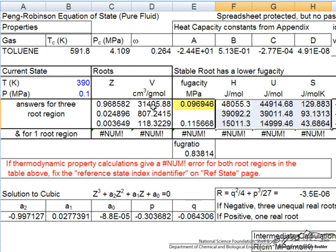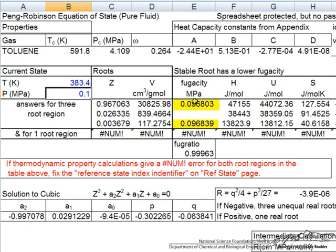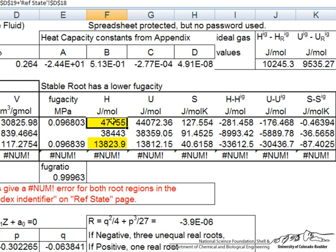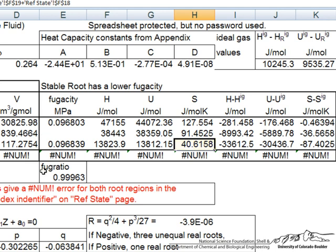The physically meaningful values are those for the lowest fugacity. At 390K we're in the vapor phase with enthalpy h, u, and s values shown. Going back to 383.4K, where the fugacities are almost identical for vapor and liquid, we get enthalpies of about 47,000 for the vapor and 13,800 for the liquid — so we can calculate the heat of vaporization as the difference between the vapor and liquid enthalpy values. Likewise, entropy of the vapor is much higher than entropy of the liquid. The spreadsheet thus gives real-gas values for fugacity, enthalpy, internal energy, and entropy, accounting for their dependence on both pressure and temperature.